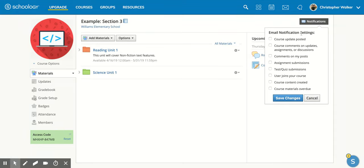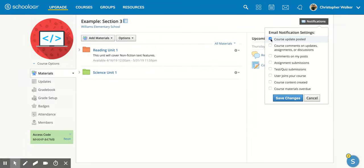Now each of these options has a box next to it and when you click on it it's going to create a check mark. So if you would like the email notification for that specific thing you want to make sure that it's checked.